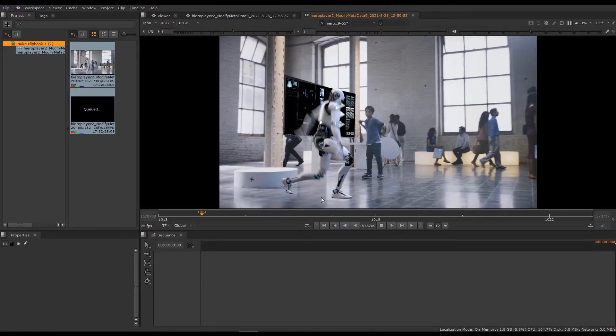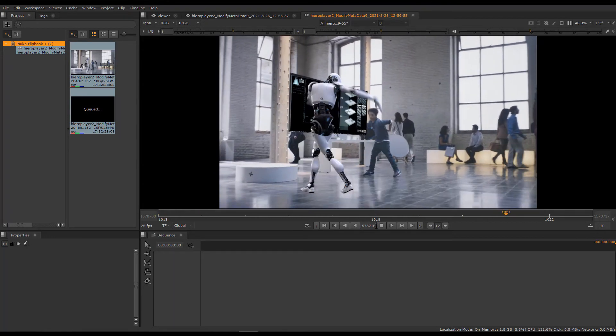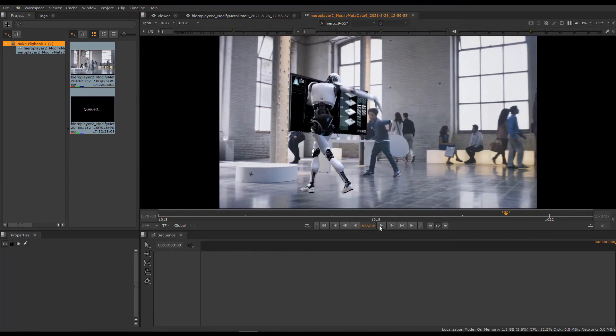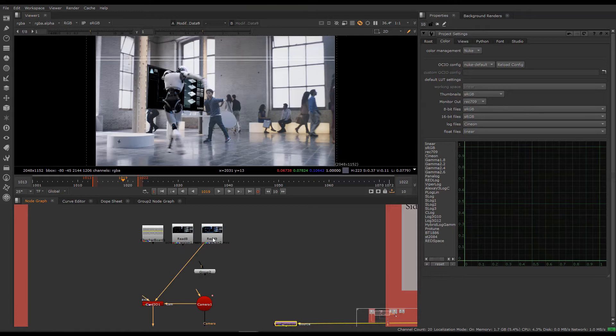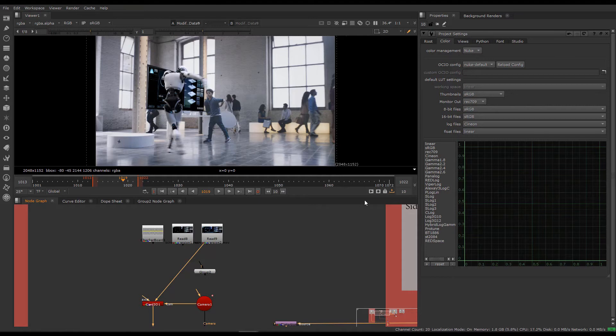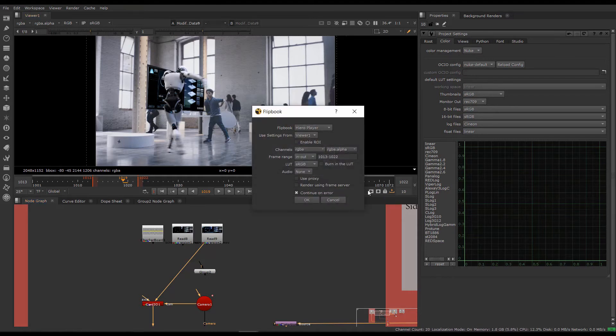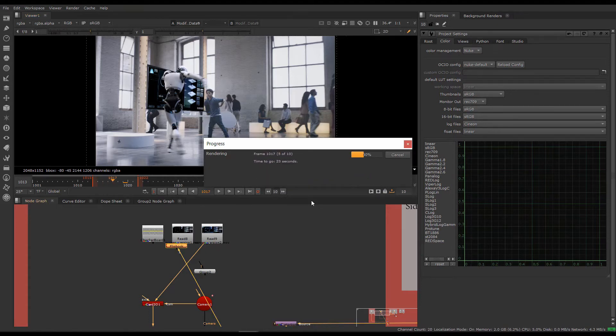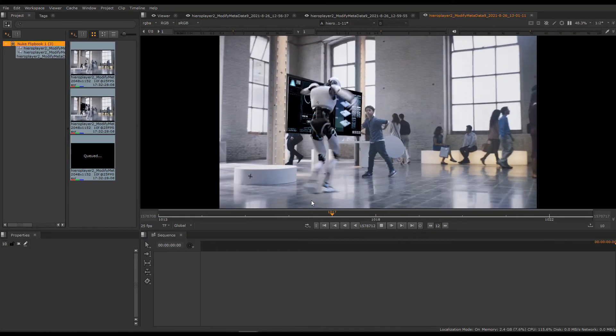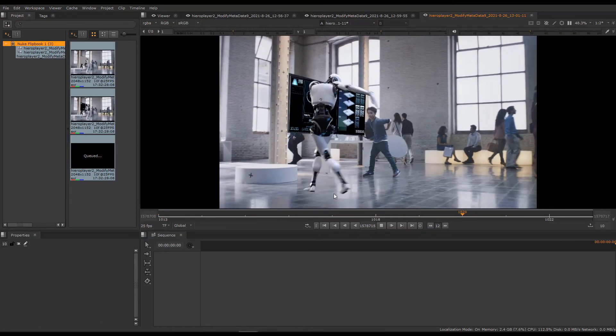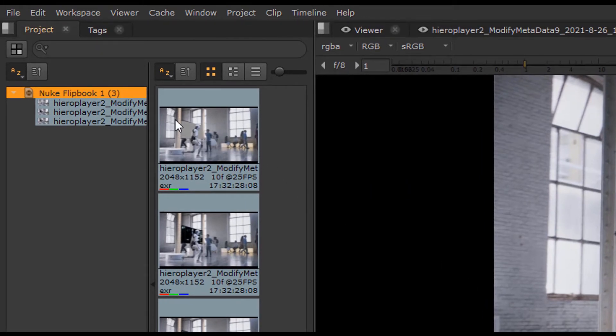Now let's assume that my collaborator has decided that maybe they want a bit more blue in this image. So let's connect up the read node in the node graph and see the new version. Click flipbook again, same settings that will be added to Hero Player in the same session, so we can compare things. OK, so now we have three versions. We have our original with the checkerboard, we have the first iteration and the second iteration.